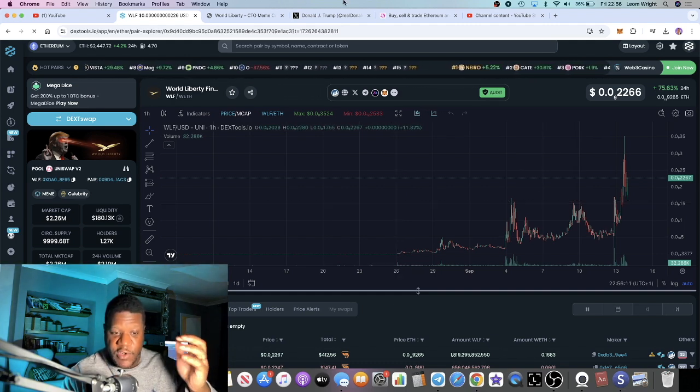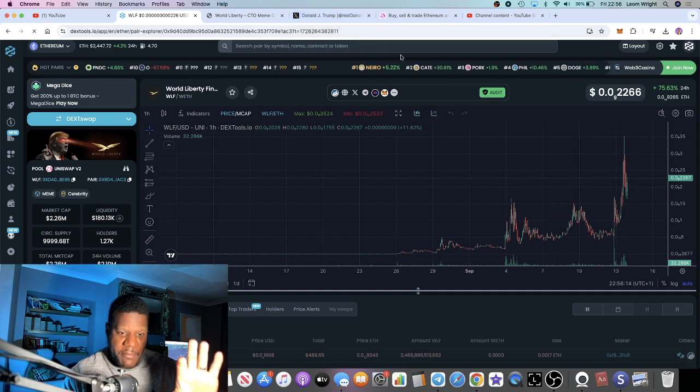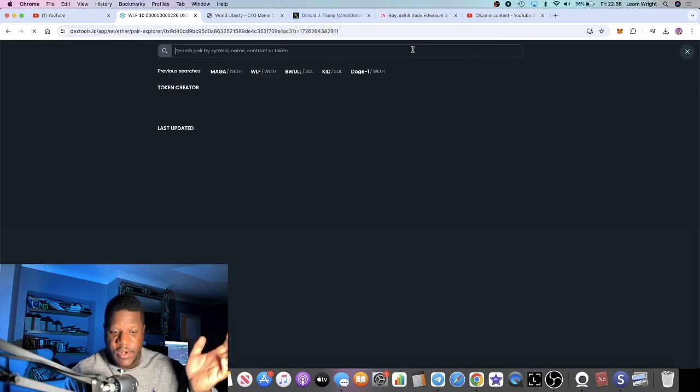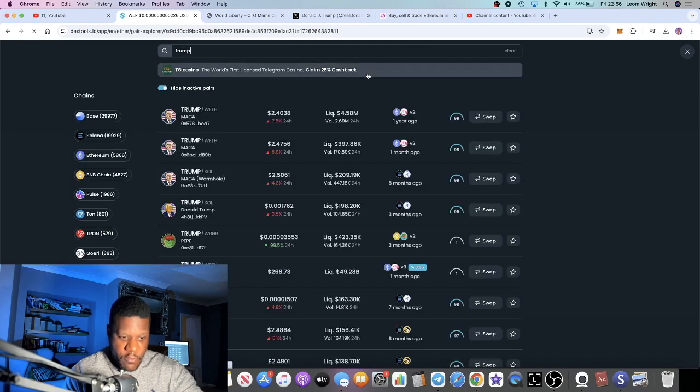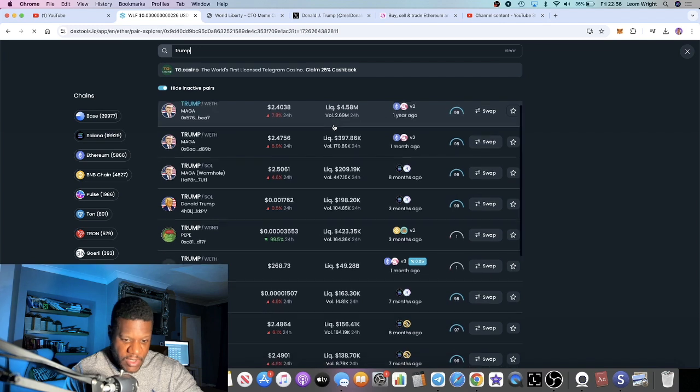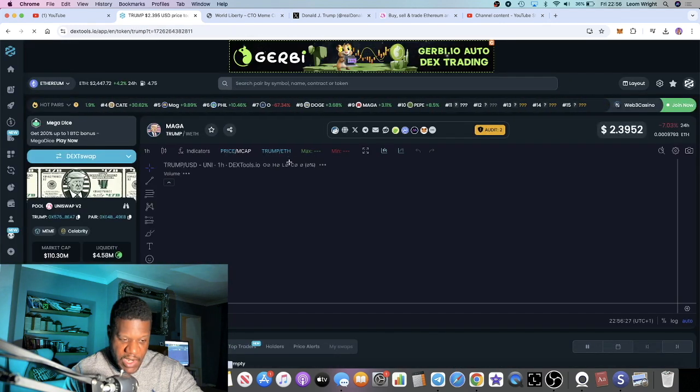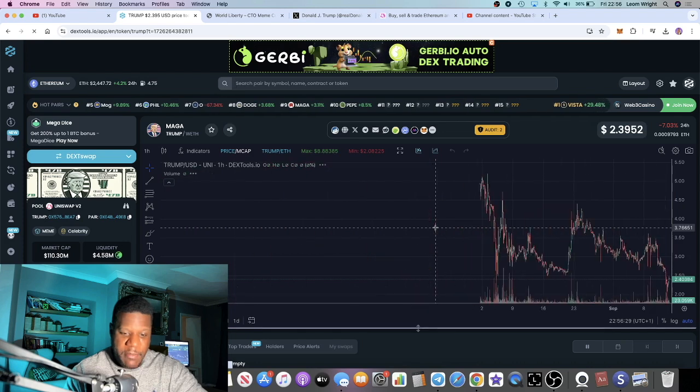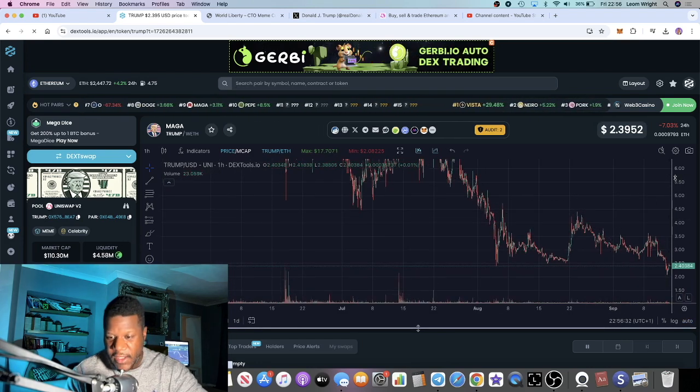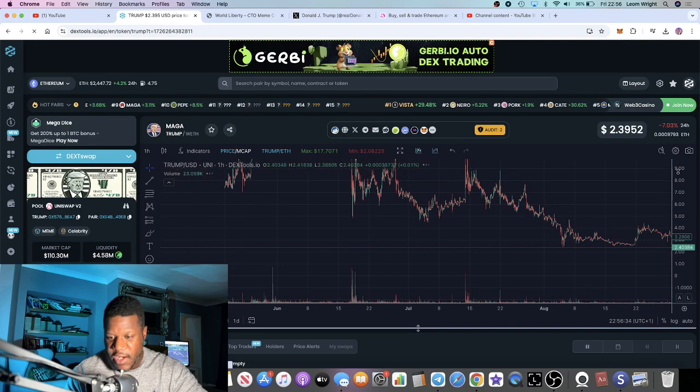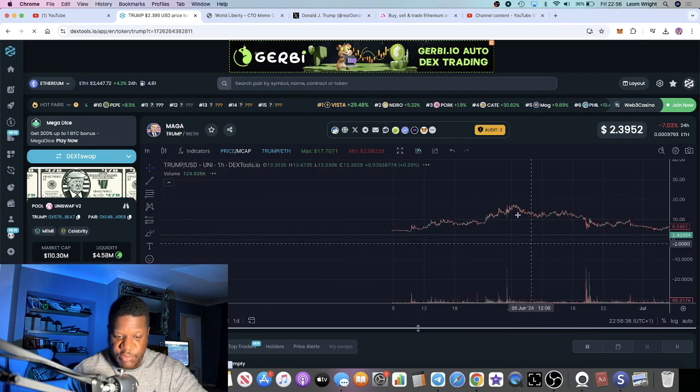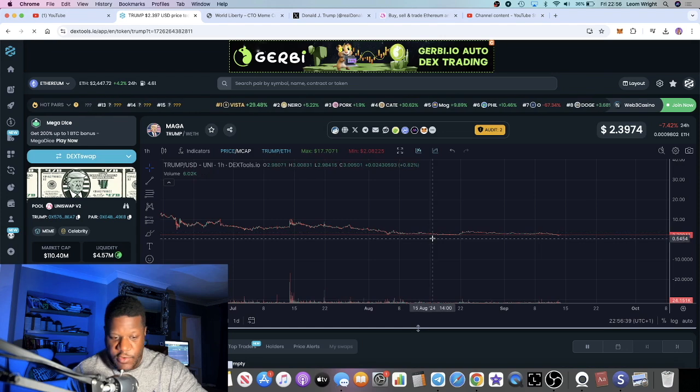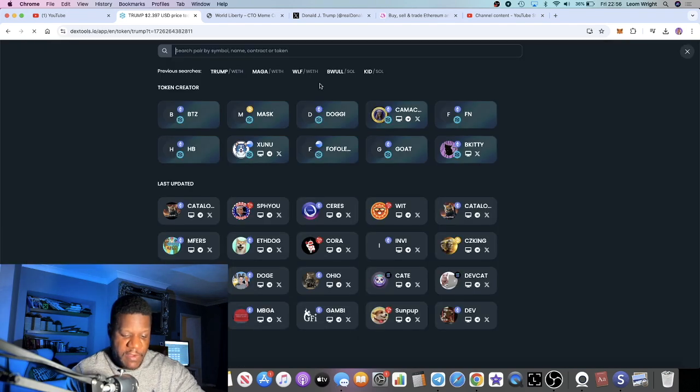You have other tokens like MAGA which is at $27 million at the moment, and then you have the Trump tokens. For example, Trump is at $110 million market cap. Obviously that's a huge pullback, but that's probably going to pump. A lot of these Trump tokens are going to pump during this market.